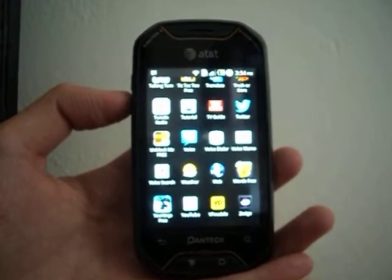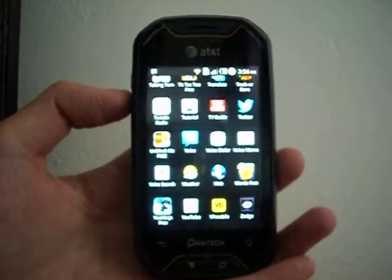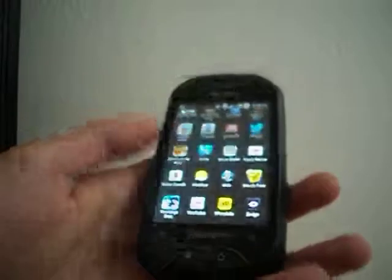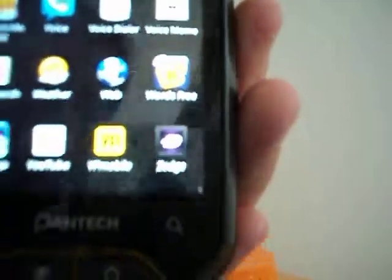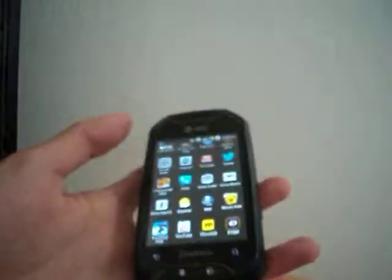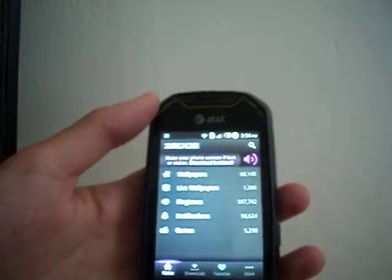Hey YouTube, it's MattPolo88 here and today I'm going to be doing an app review on the app Zedge. It's a free app from the Play Store on Android.